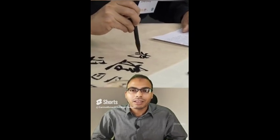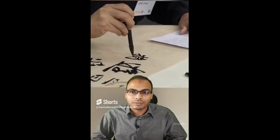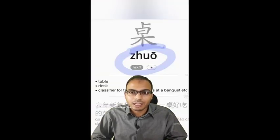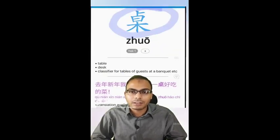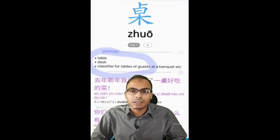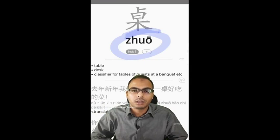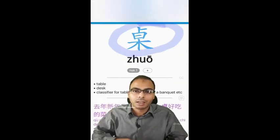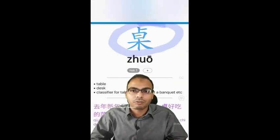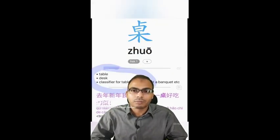Everything in Chinese has three aspects: Pinyin, character, and meaning. Let's take the example of 'table.' For table, the Pinyin is Zhuō, the character is 桌, and the meaning is of course table.